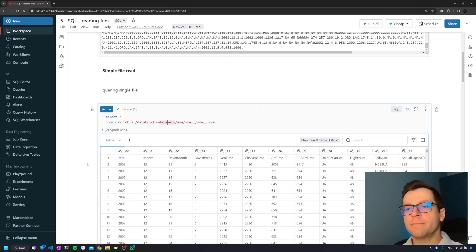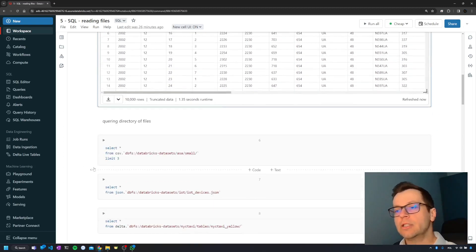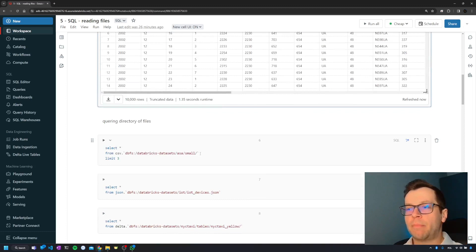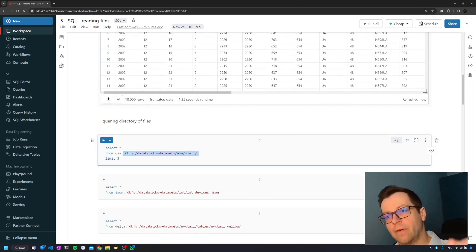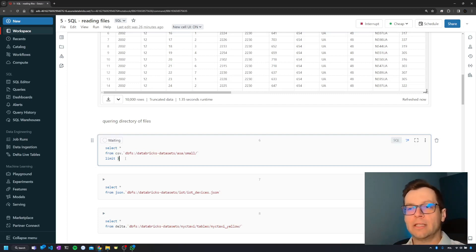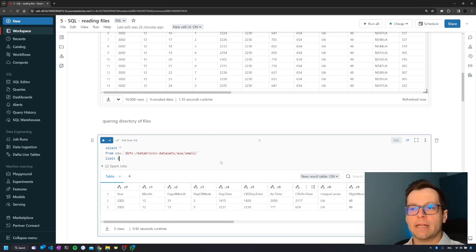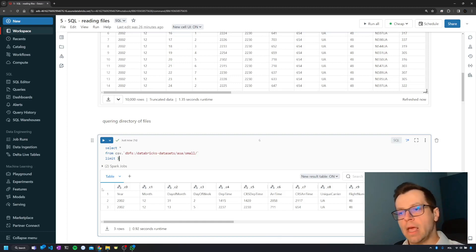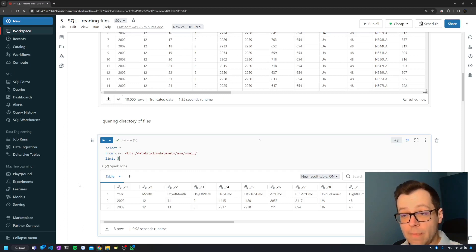It's also very simple to read a whole folder — just give the path to the folder instead of a path to the specific file. I've added LIMIT 3 to show how easy it is to limit the number of rows you can read, and the results are the same. The problem with headers is something specific to CSV.